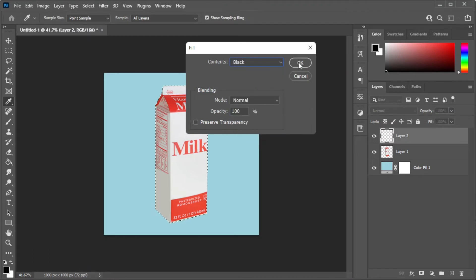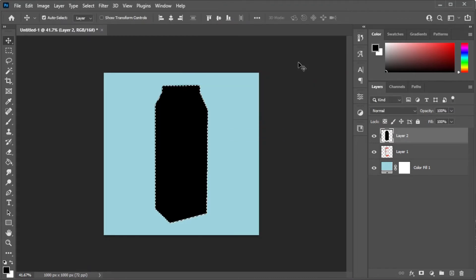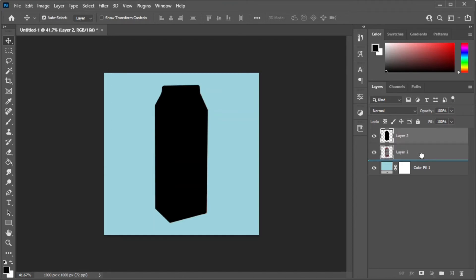Now, press Ctrl+D to deselect and drag the filled layer below the object layer.